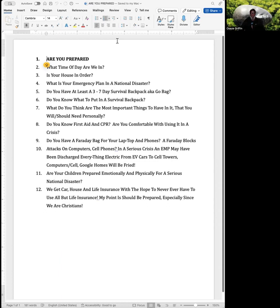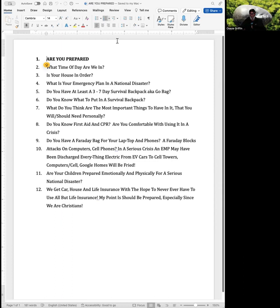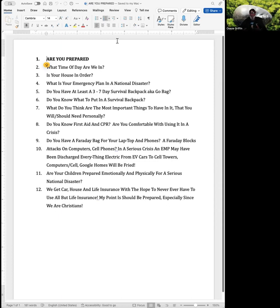You should have that. Just like you have survival water in the house. Do you know what to put in a survival backpack? We're going to go over that as well. Here's a biggie. Do you know first aid and CPR? And if you do, is it recent enough in your knowledge bank to be comfortable to use it in a crisis?